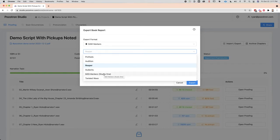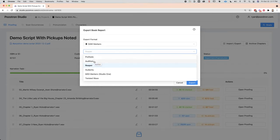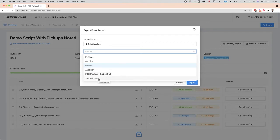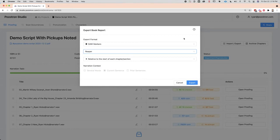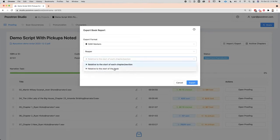The MIDI markers for Studio One also work in Reaper — it's just a slightly different format and how you import it. Pro Tools DAW markers are in a PTX file. Audition is a CSV. Reaper is a differently formatted CSV. Audacity is a text file. MIDI markers is a MID file. And Twisted Wave is a CSV as well. When you export your DAW markers, you export them either relative to the start of each chapter and section, or relative to the start of the book. It's really important you understand that distinction.